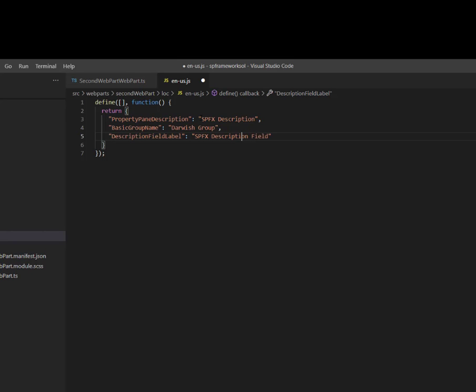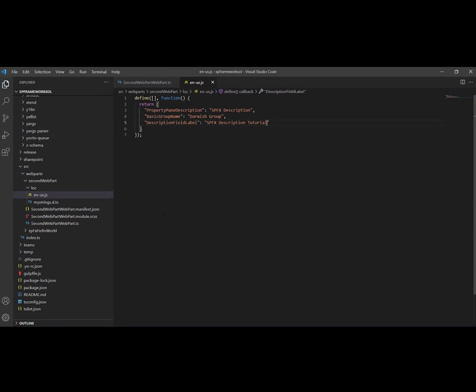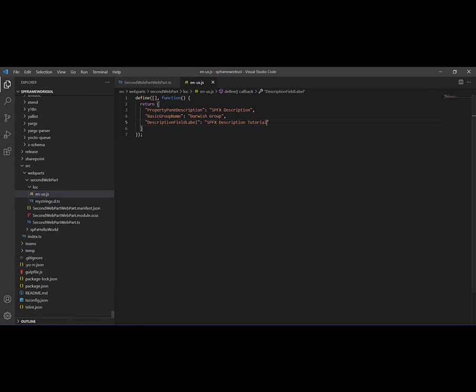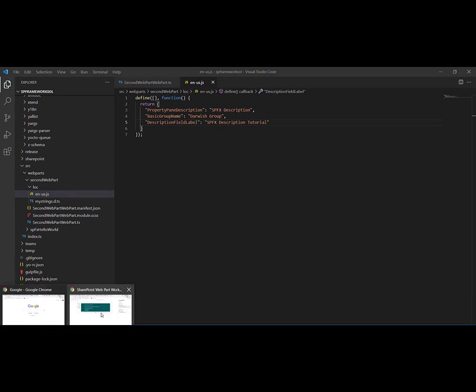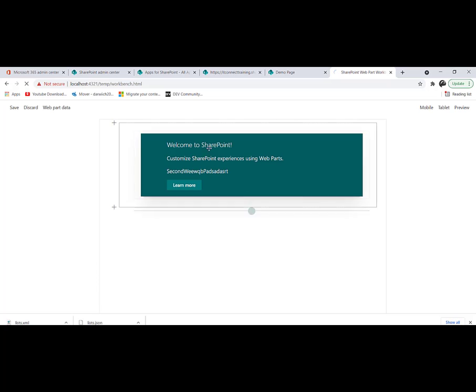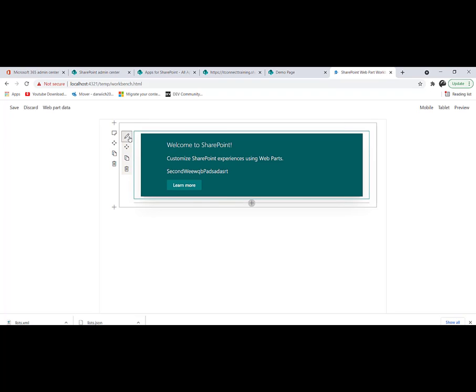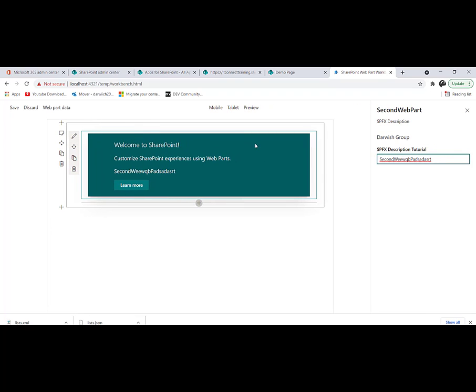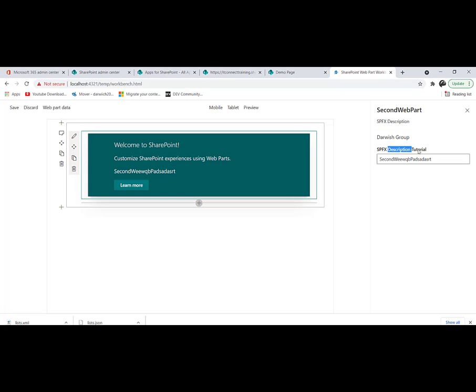Save that file and navigate back to Chrome. I will try to edit this one more time. You can find those values have been updated: 'SPFX Description' for the header, 'Darwish Group' for the group name, and 'SPFX Description Tutorial' for the field label.